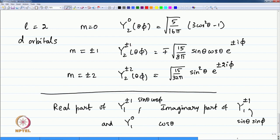Now, that is the mathematics. The spherical harmonic Y_2_0 has the functional form 3cos²θ − 1. Being M = 0, it does not have a phi-dependent part. The exponential e^(iMφ) gives you 1 because M is 0.